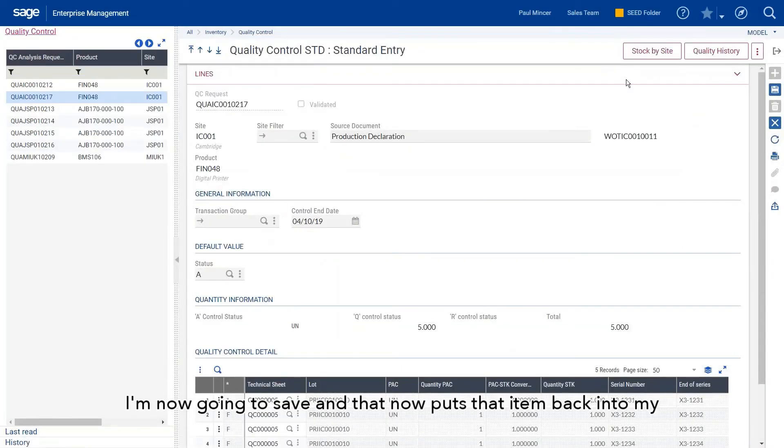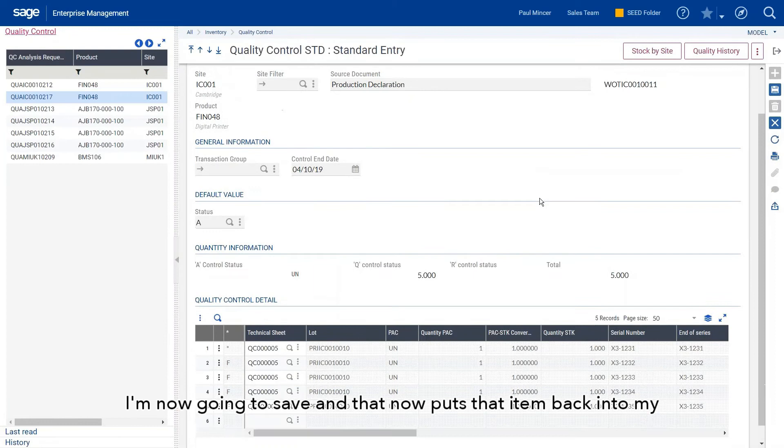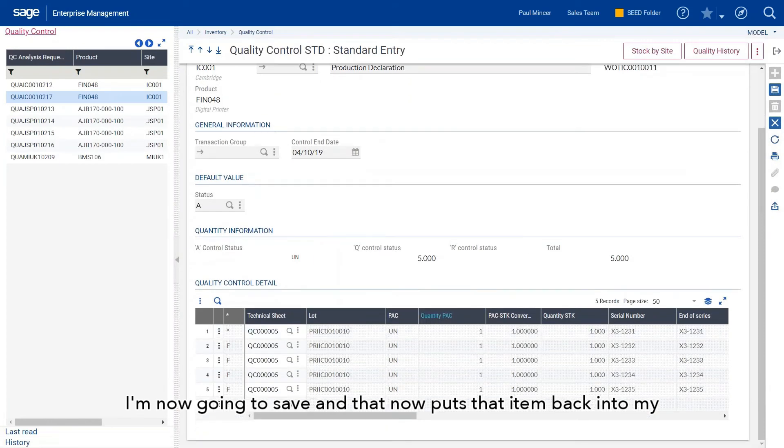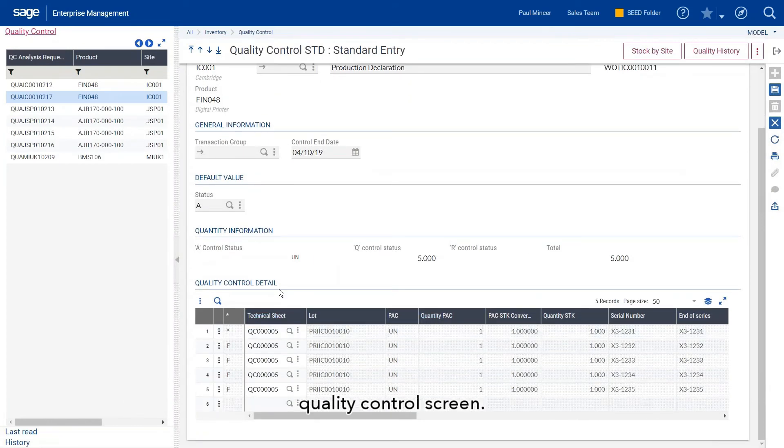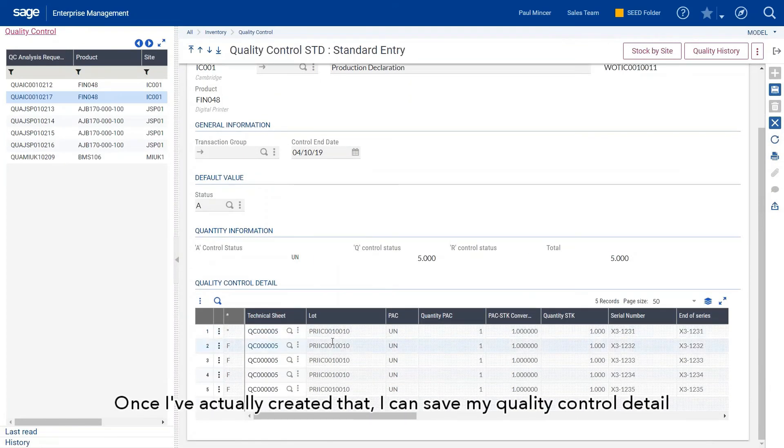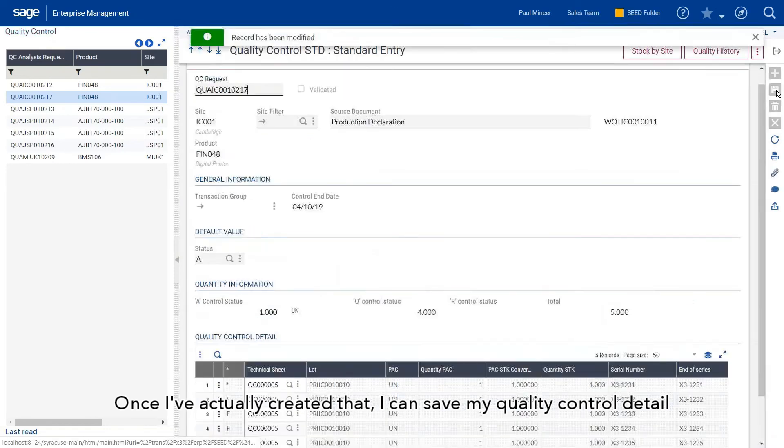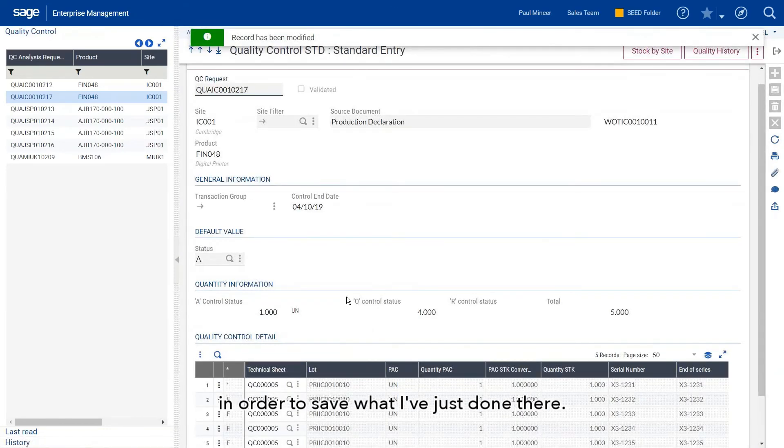I'm now going to save, and that puts that item back into my quality control screen. Once I've created that, I can then save my quality control detail.